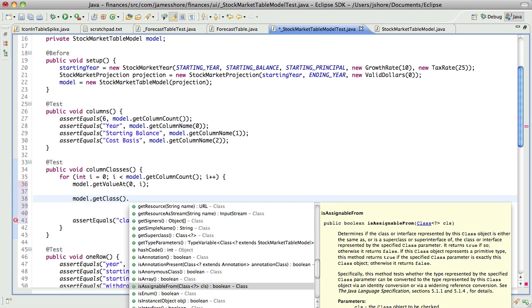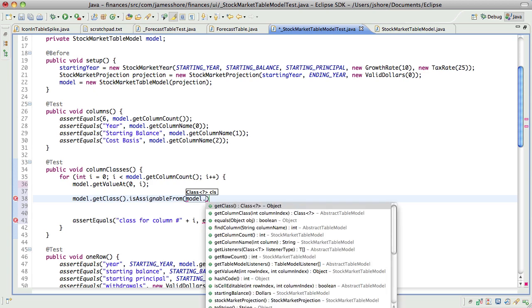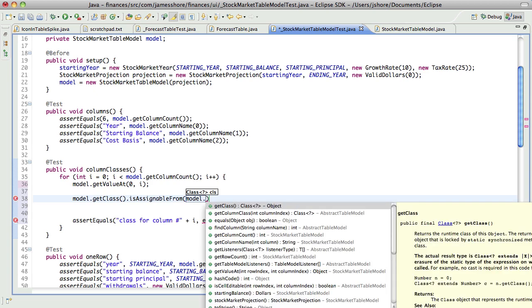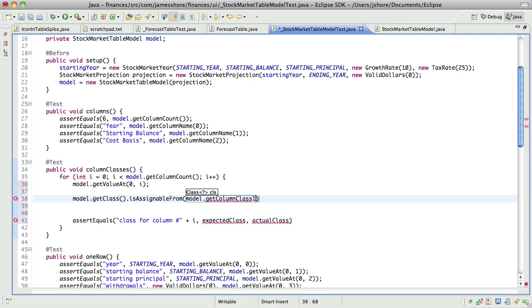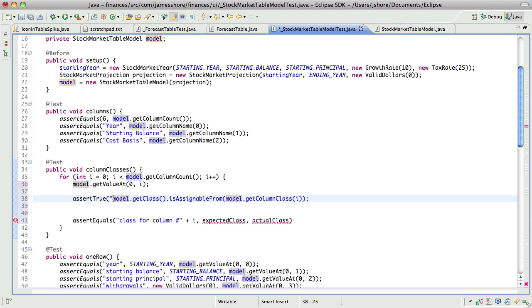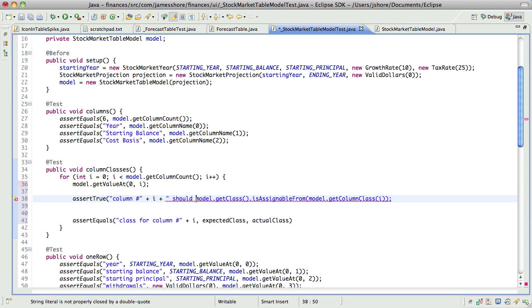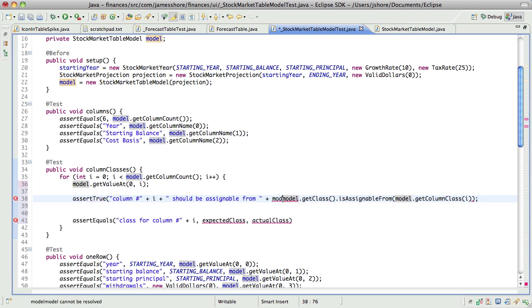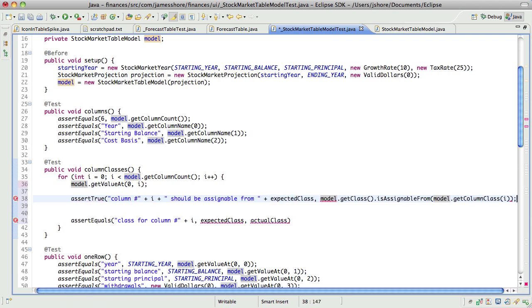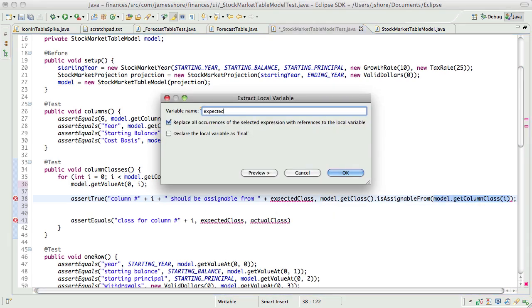isAssignableFrom, that's what we want. Yeah, there we go. So, column i should be assignable from expected class and then this is expected class.